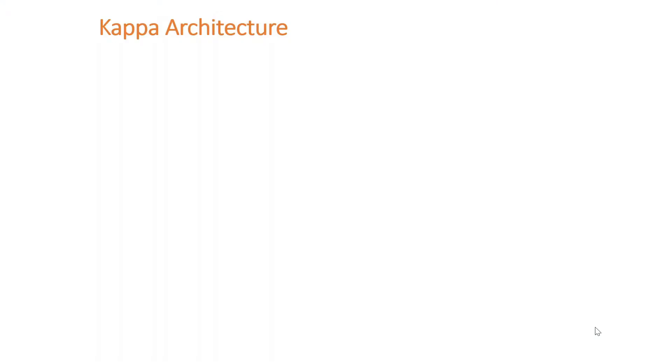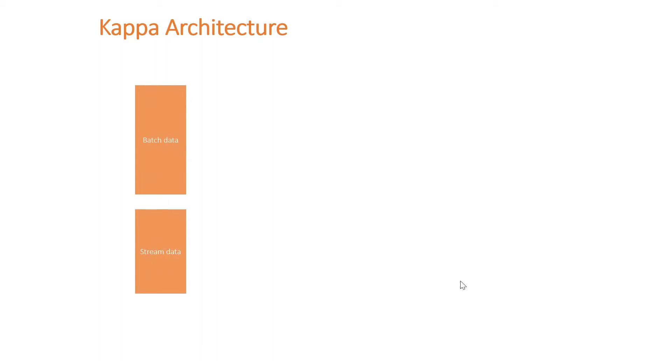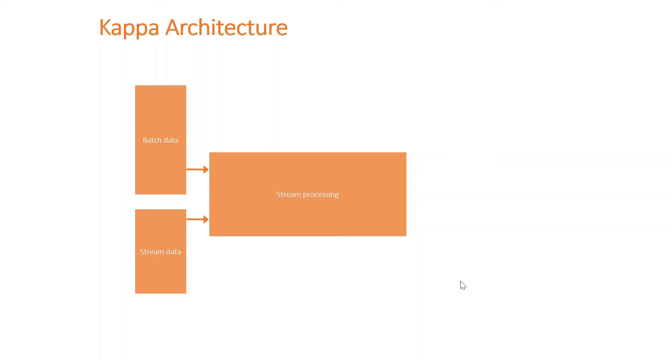Let's deep dive on what this Kappa architecture looks like. Firstly, we used to have batch and stream data - we still have batch and stream data obviously. With Kappa architecture, unlike Lambda, we only have one processing which is stream processing. They all come here whether it's a push from the stream data source or a pull from the batch data source, either way. And they all go to one serving layer, so it's essentially a simplified version of Lambda architecture.